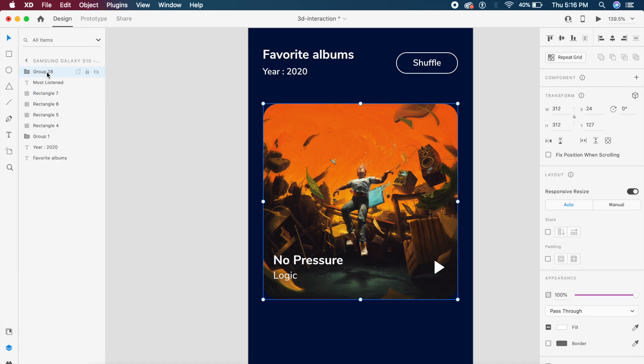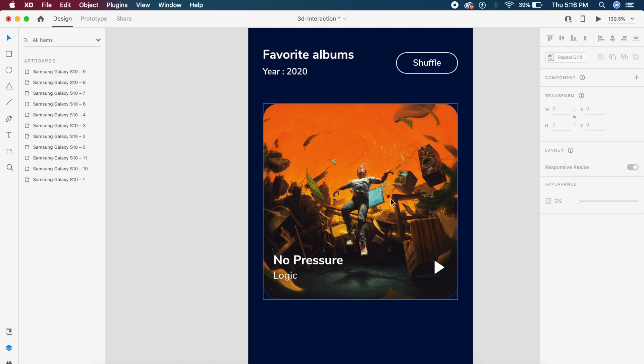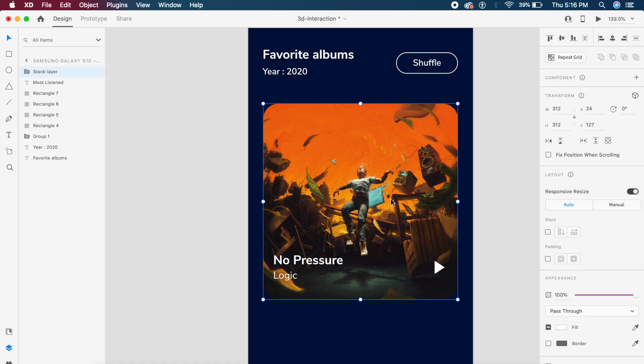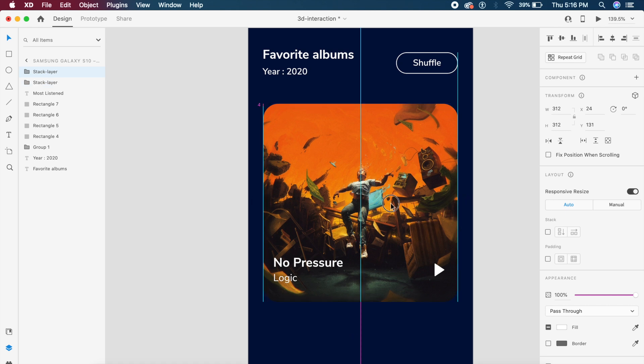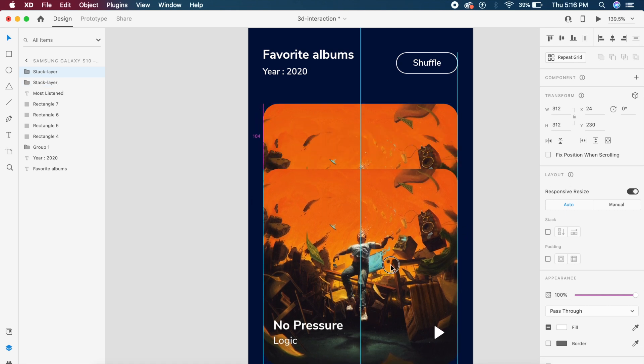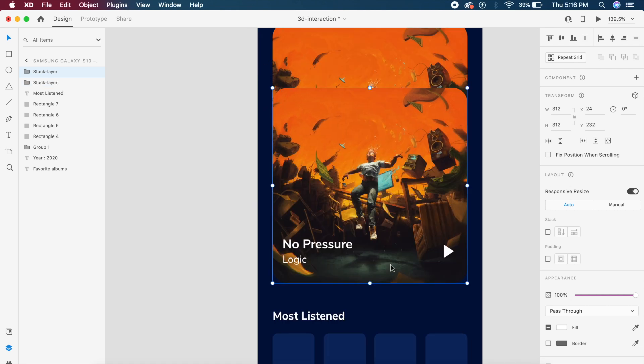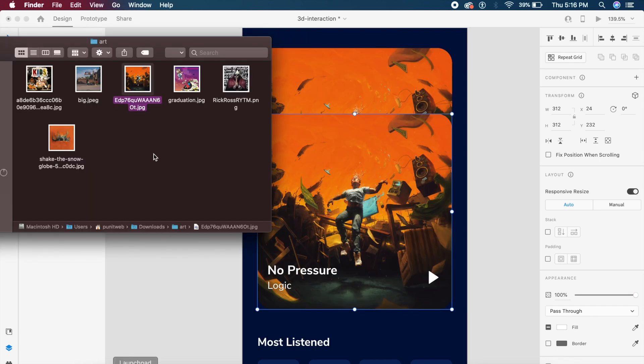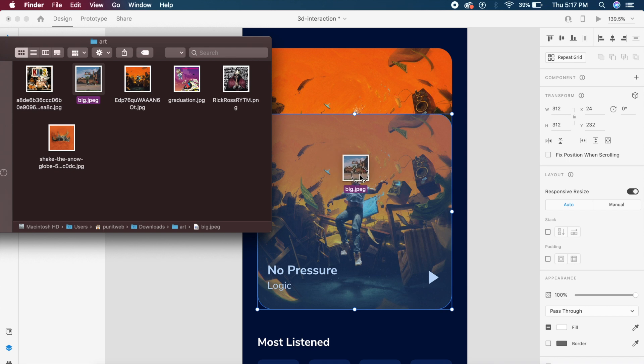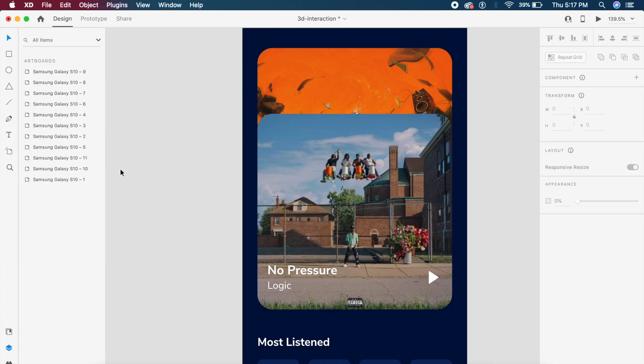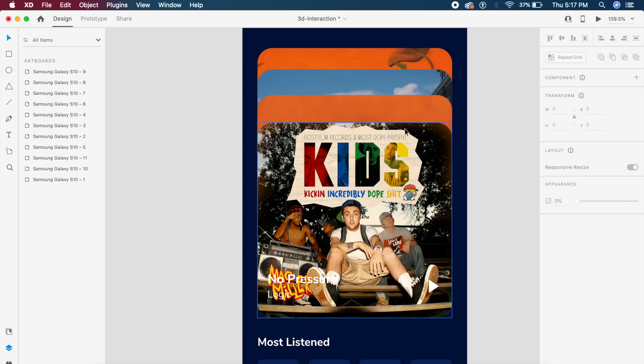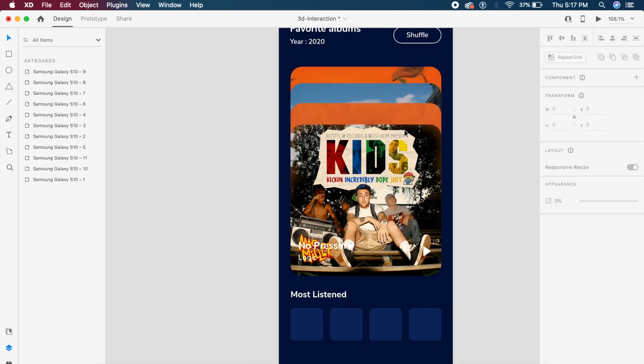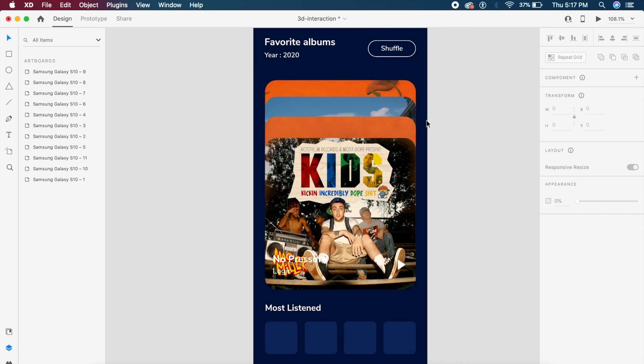The next thing is I'll select everything while holding shift and say command G or control G. There's a group which has been created. I can rename this group to stack-layer. These are the stack layers right here. What the next thing I'll do is just hold option and drag this out. So now we have two of these. To replace the image, all I need to do is just drag out any one of these images into this image right here. I've copied it four times and I've replaced the images in this case.